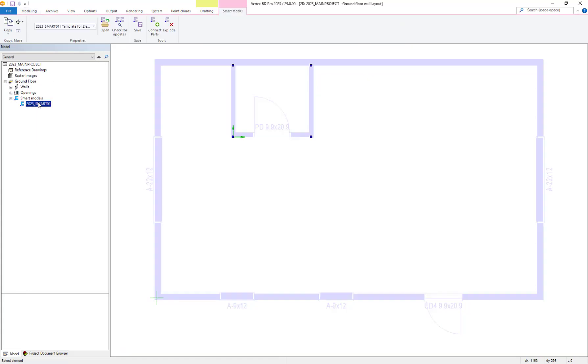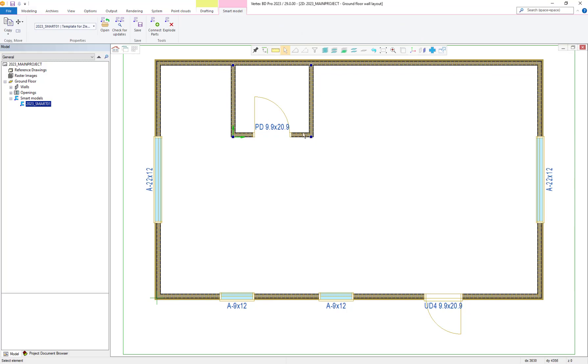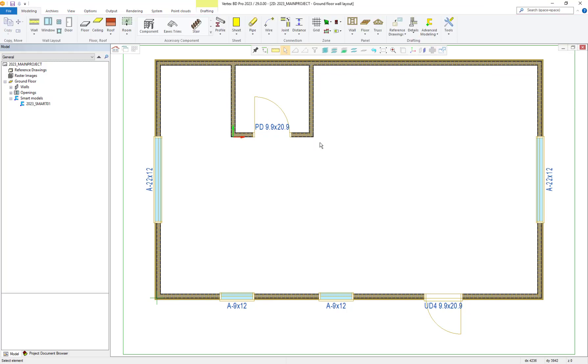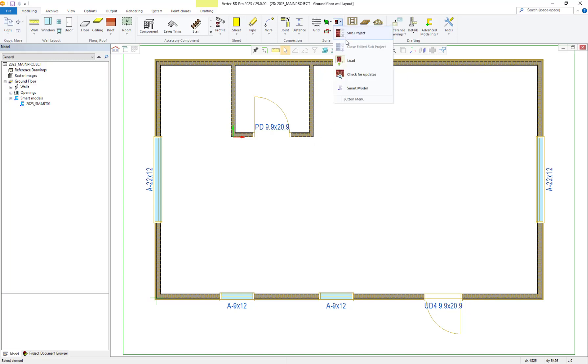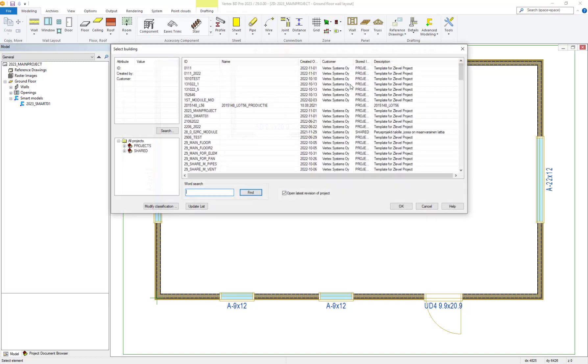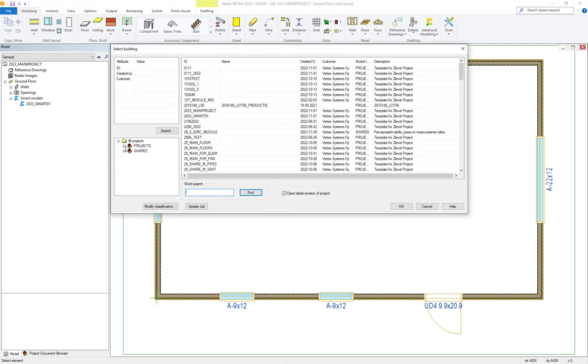Let's add another copy of our smart model to the existing project. Go to the sub project dropdown as shown and select the smart model option from within here. Find and select the smart model as required, then select OK.